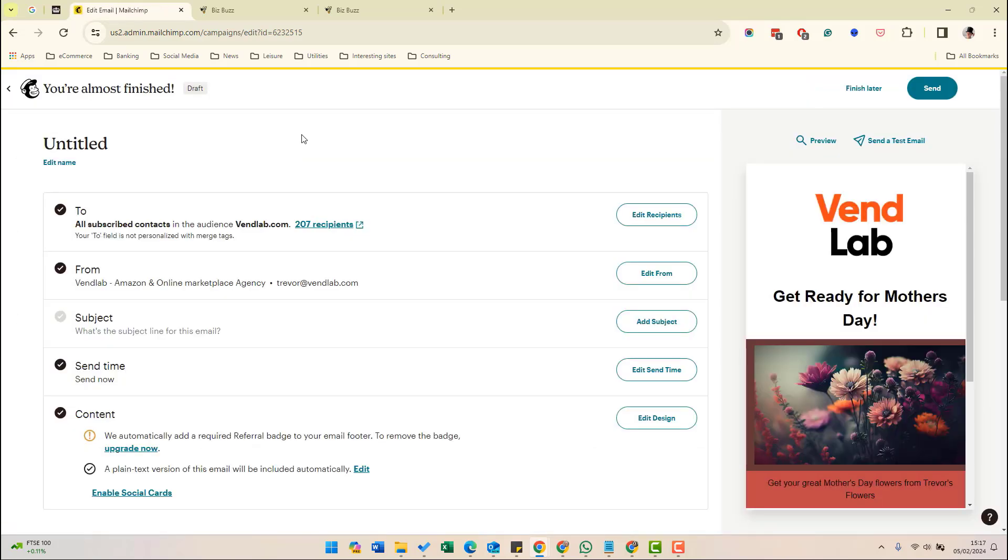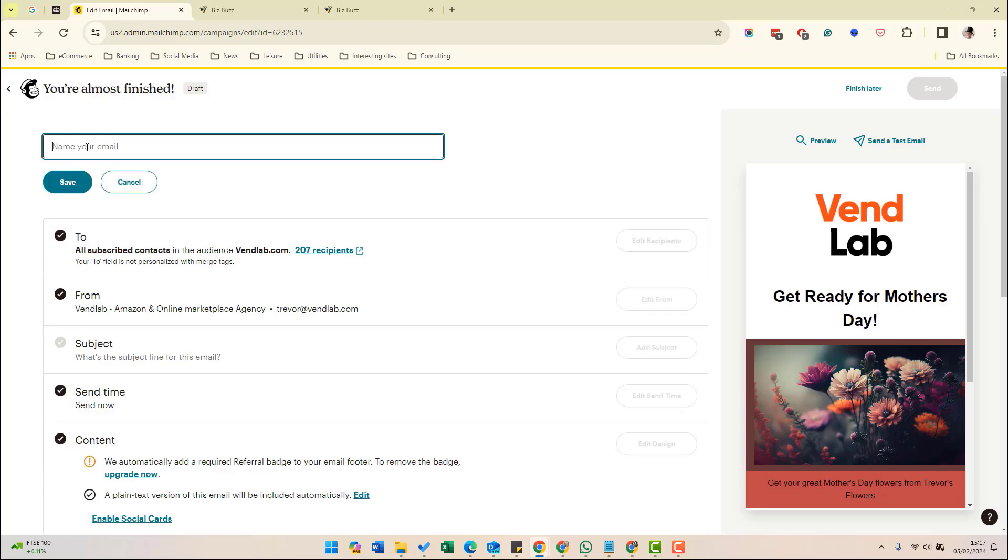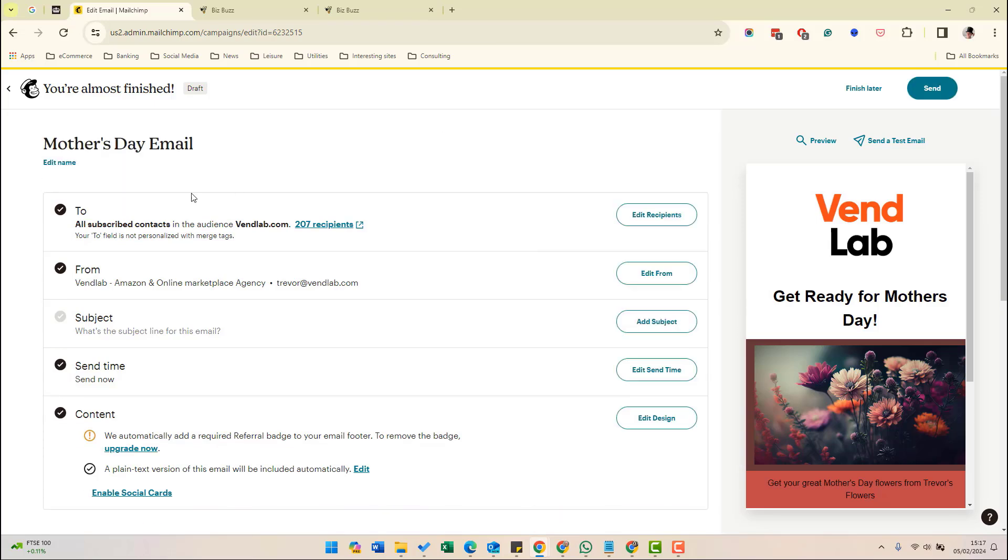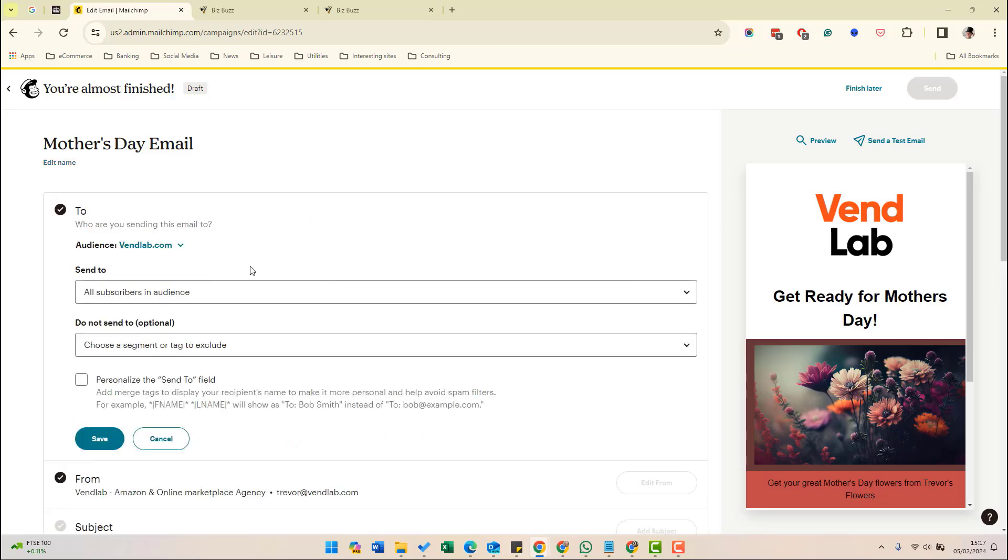So now we have to fill in the other attributes for this email campaign. First, let's give it a name. Let's call it Mother's Day email. We need to select the segment of our audience we want to send this to. It's never a good idea to send an email to all your audience, much more effective to send to a segment of engaged recipients.